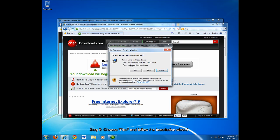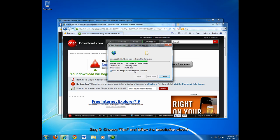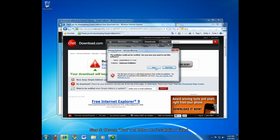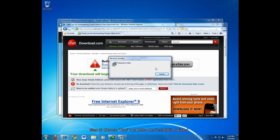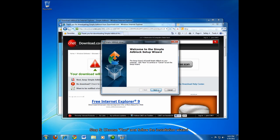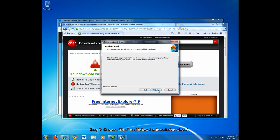I'm just going to choose run. Choose run again. And then follow the steps in the wizard. Make sure that you accept the terms in the license agreement.